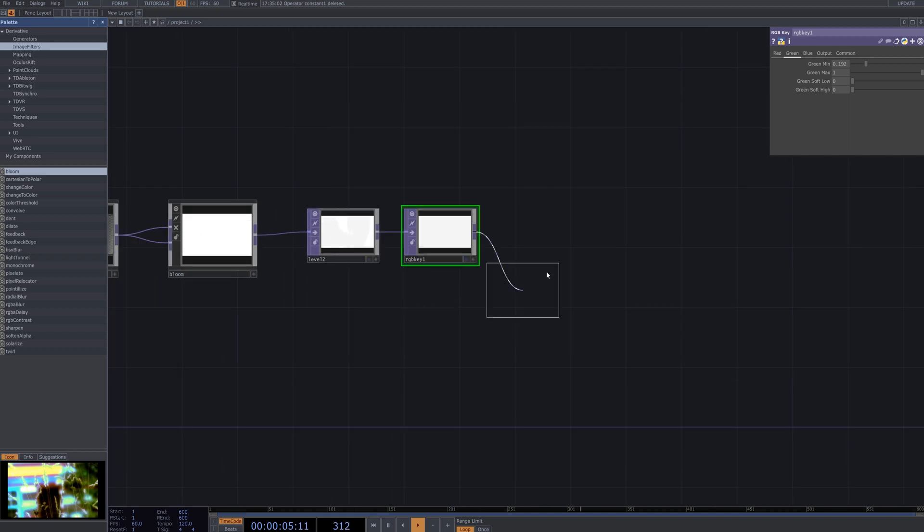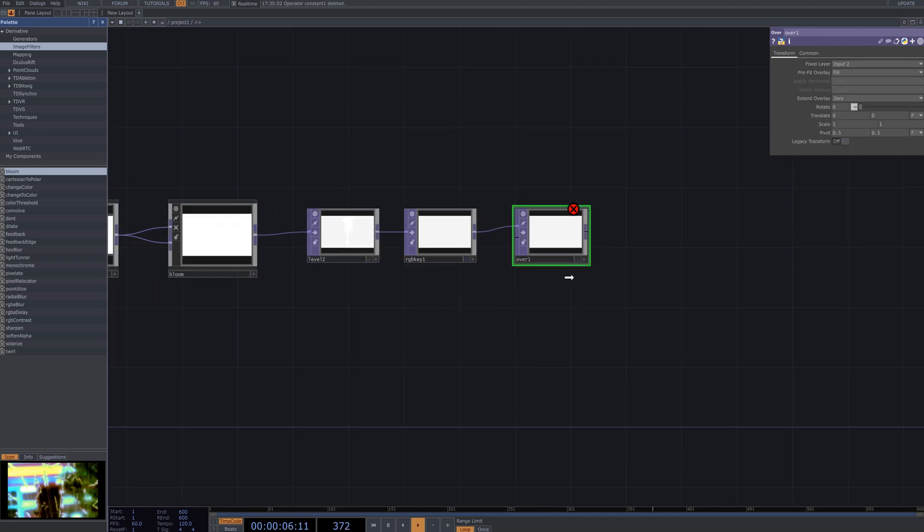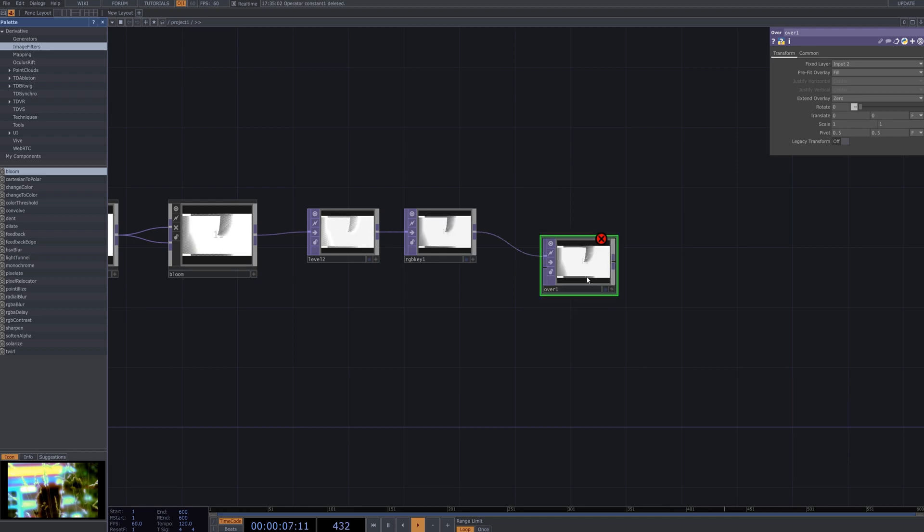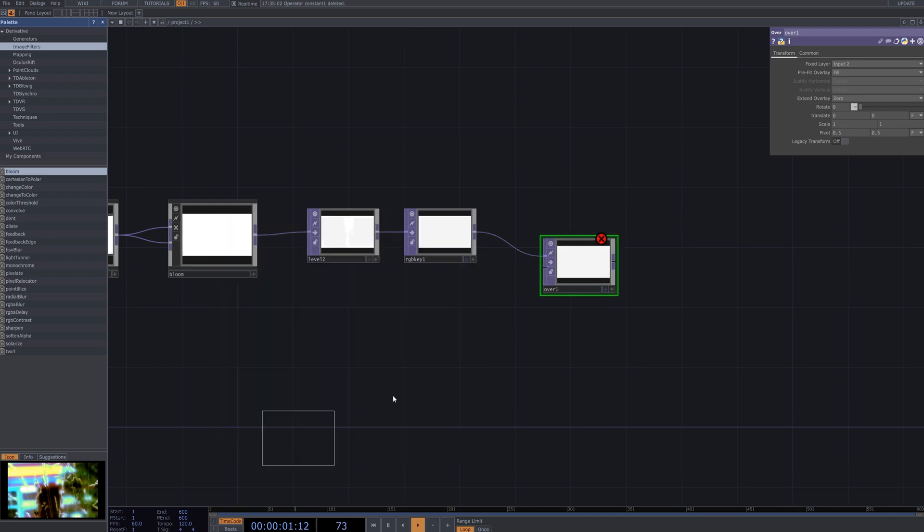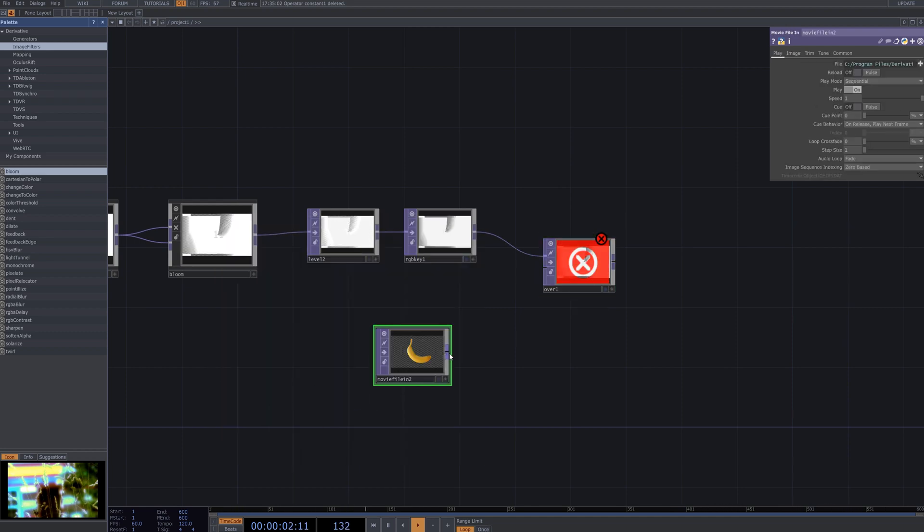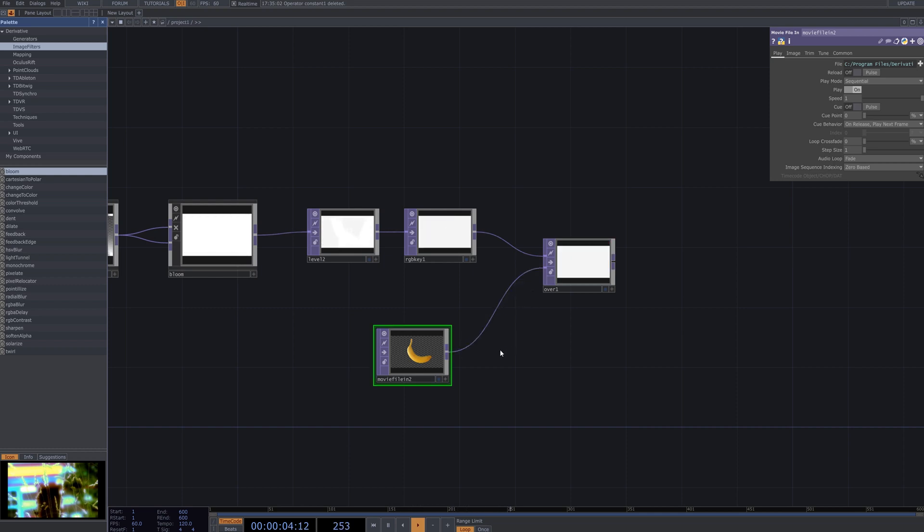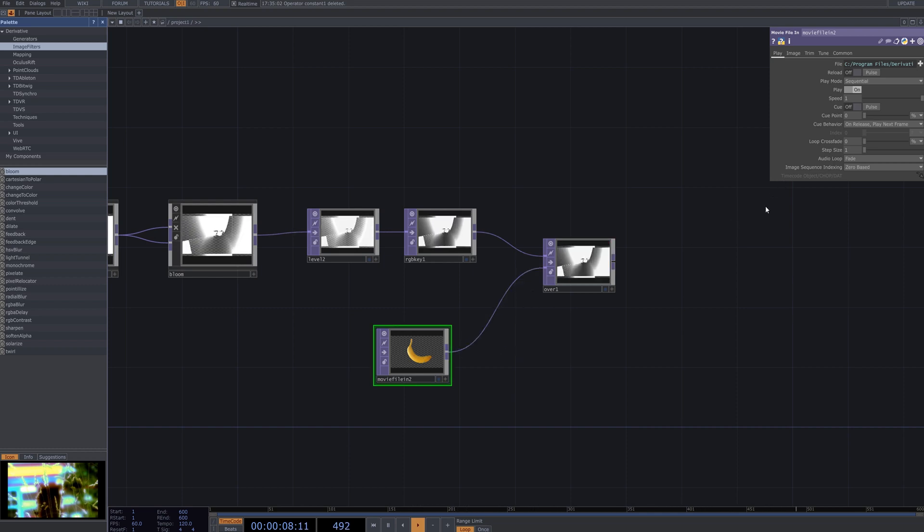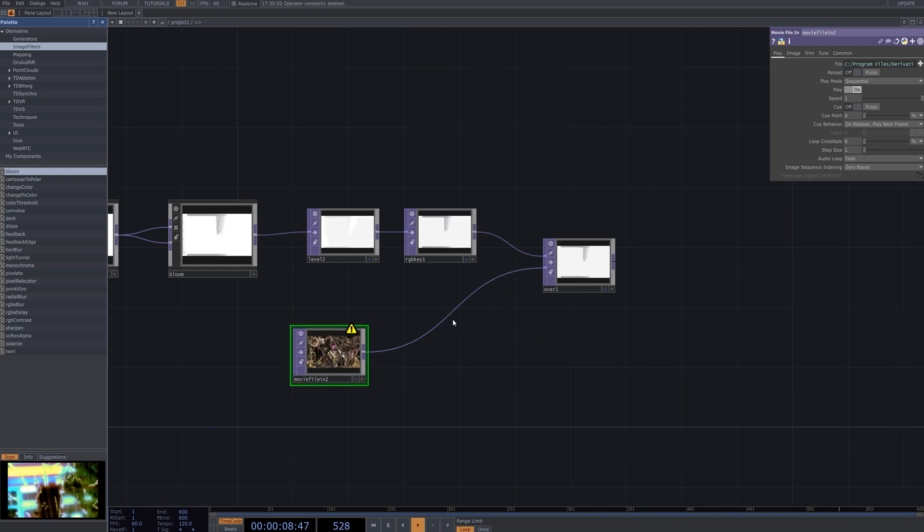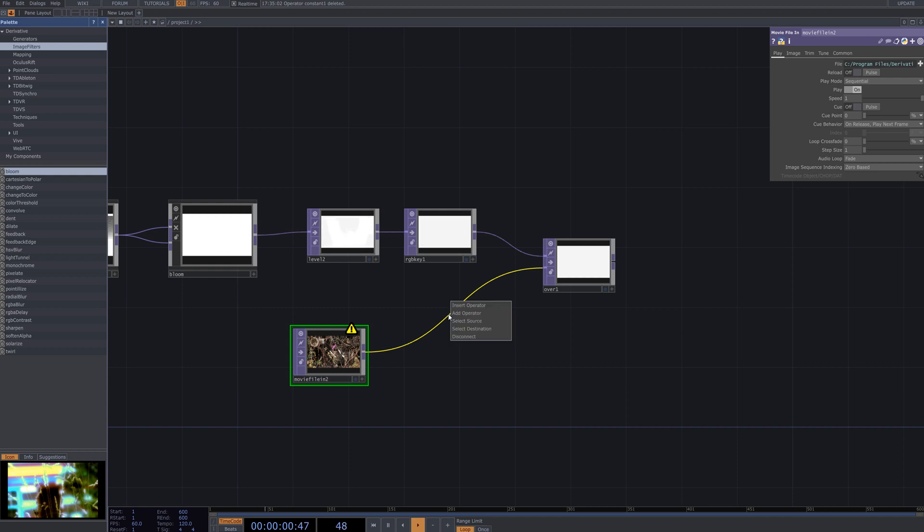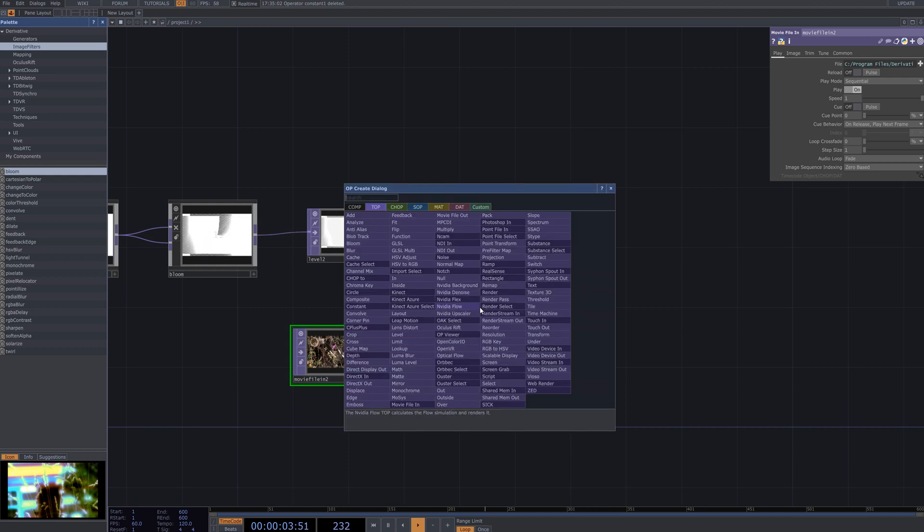Create an over node to layer the silhouette onto your desired background and achieve a more trendy visual. Connect the RGB key node to the first input of the over node to pass the silhouette data and use a file in node to load a video or image into the second input for the background.